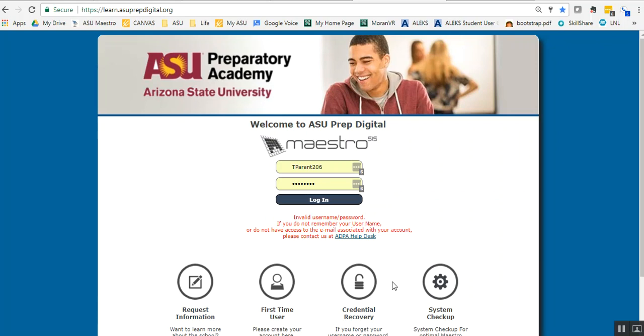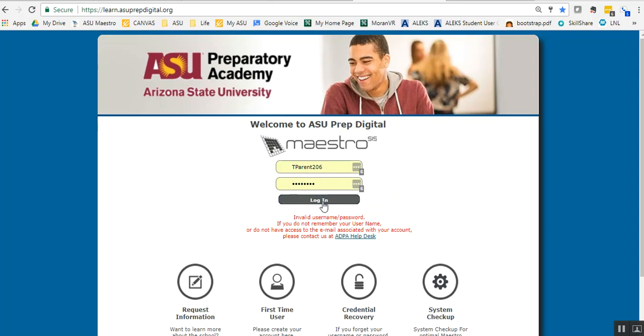Hi, this is a quick tutorial on how to submit attendance for your full-time ASU PrepDigital student. As a parent, you're going to come to learn.asuprepdigital.org and log in.